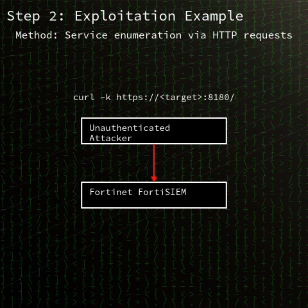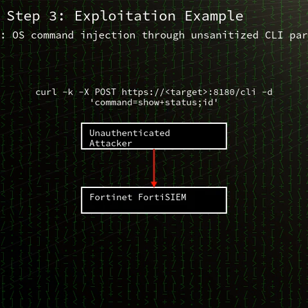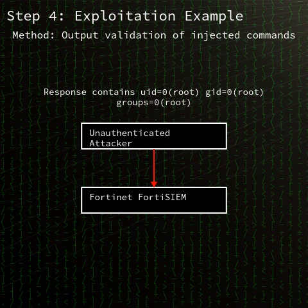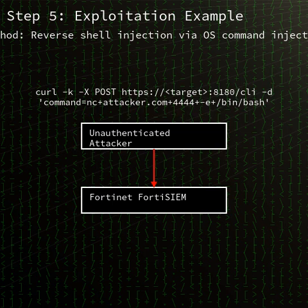An attacker needs no valid credentials. By crafting malicious CLI requests, they can embed and execute arbitrary shell commands on the 40CM host. This vulnerability spans 40CM releases from 5.4.0 through 7.3.1 and allows full OS-level command execution.